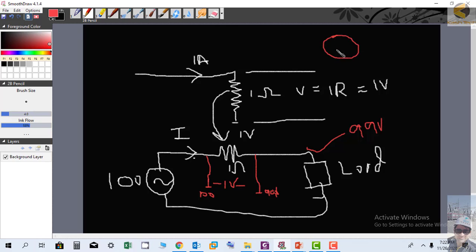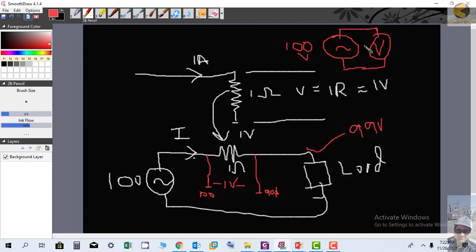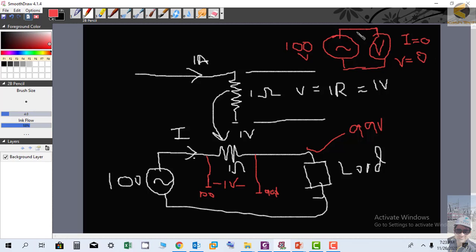For example, if you take a multivoltmeter and connect it across an AC source of 100 volts, ideally the current will be zero because an ideal voltmeter has infinite resistance and nothing else is connected. The voltmeter will show 100 volts. So V = IR means voltage drop here is zero, but the potential at one terminal is 100 volts and at the other is zero.